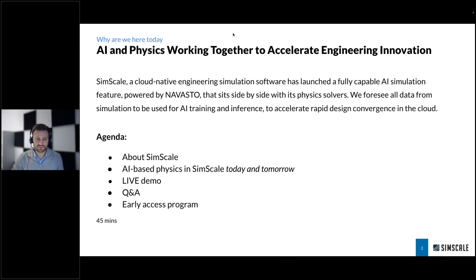Let's quickly take a look at the agenda. I'm going to hand over to Dr. Steve Laney, who's going to introduce SimScale and talk about the AI-based physics in SimScale today and what's coming — a bit of a roadmap as well. He'll also show you a live demo. We'll then have a Q&A session, so please keep posting your questions using the questions panel in GoToWebinar. There's also a chat functionality. At the end, Steve is going to show you how to get access to our early access program.